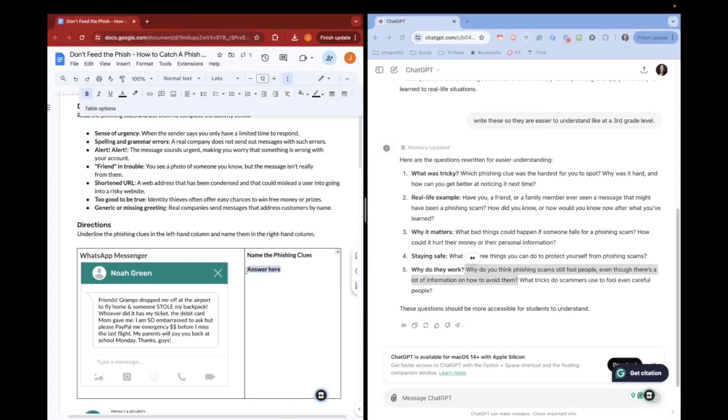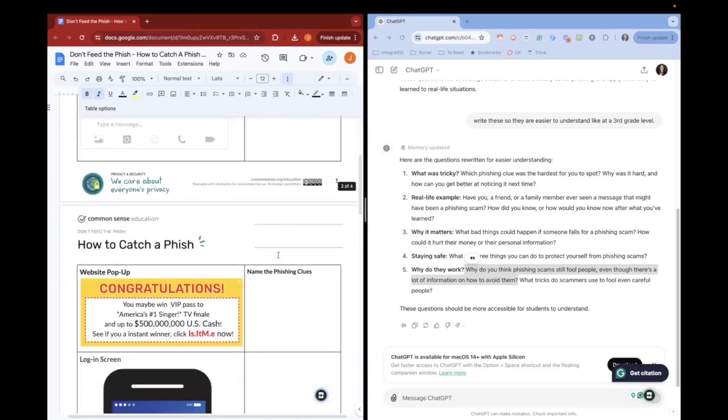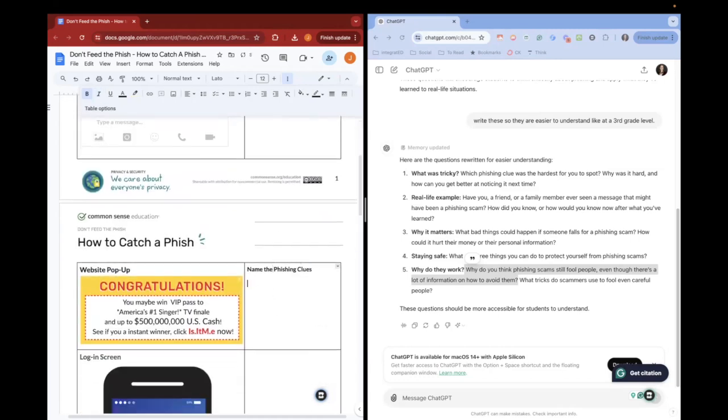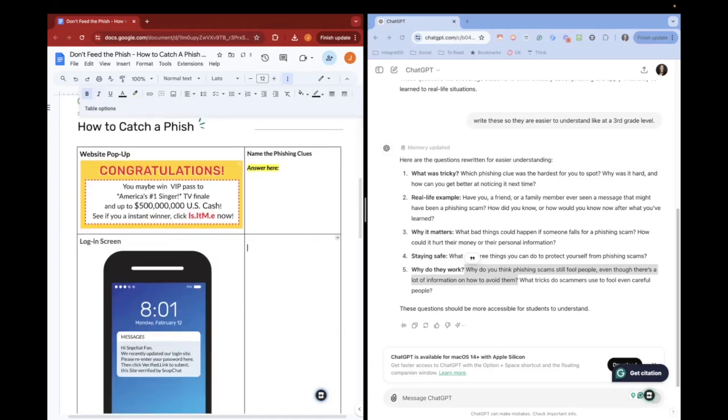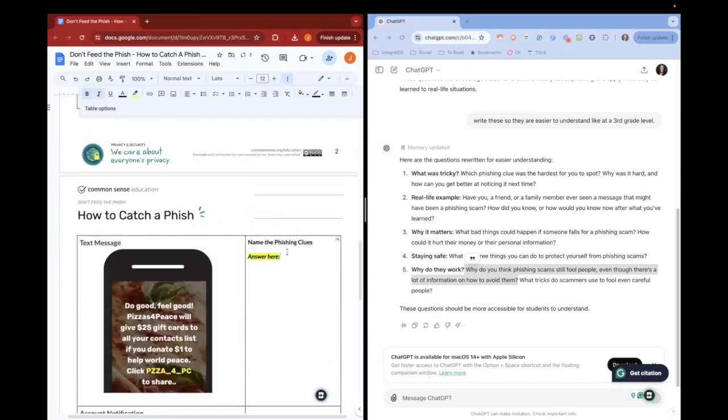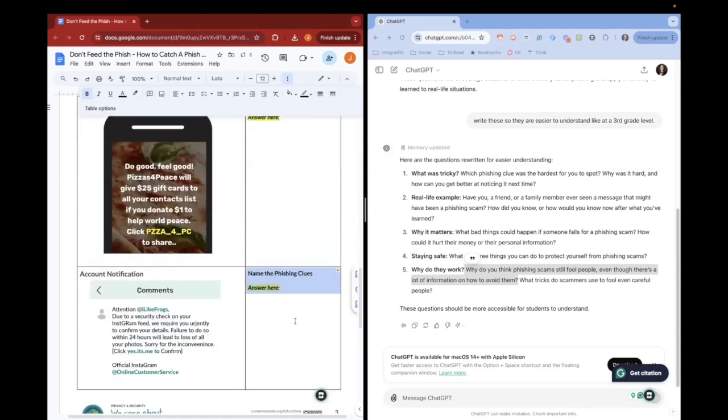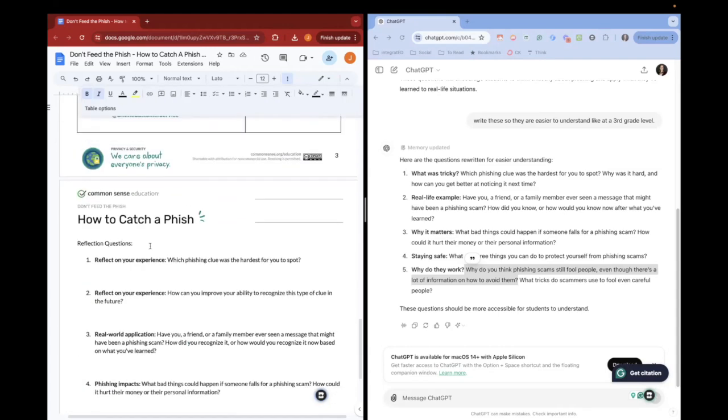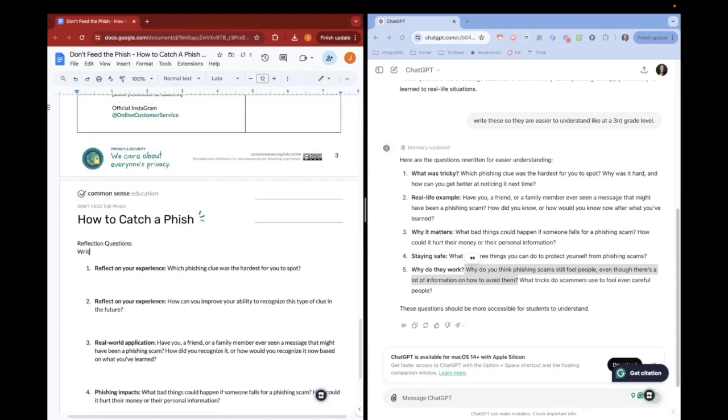So now we're going to get it ready to assign. This assignment will be done online by students. So I'm going to go ahead and put in some highlighted areas where I want them to answer in on that worksheet. And then I'm also going to just write a one sentence direction for my students to complete the reflection questions in complete sentences.